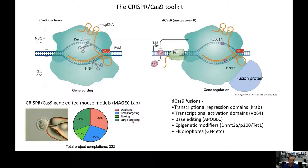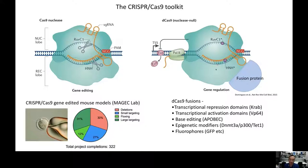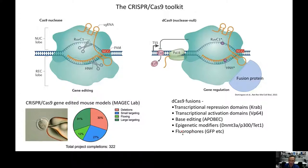The CRISPR-Cas9 toolkit is extremely diverse. Apart from gene editing and double-stranded breaks, people have also generated dCas9 nuclease-null versions of this protein. A single point mutation in the RuvC1 and HNH endonuclease domains results in a Cas9 that can no longer cleave DNA, which can then be used as a scaffold for fusion proteins and directed to anywhere in the genome you want.